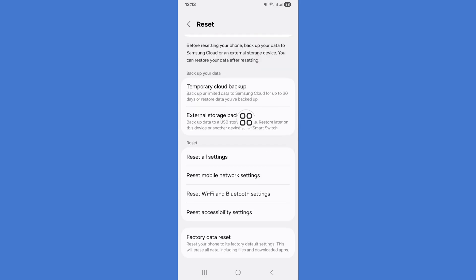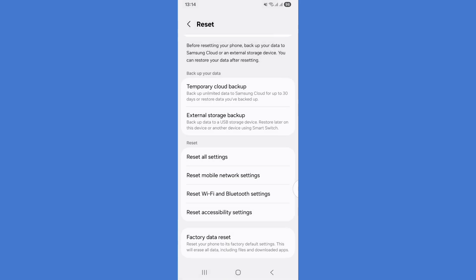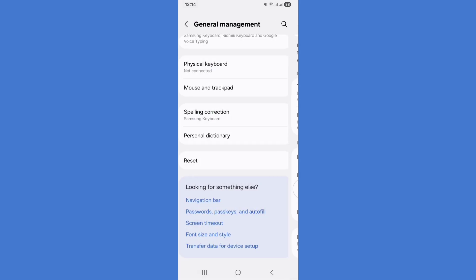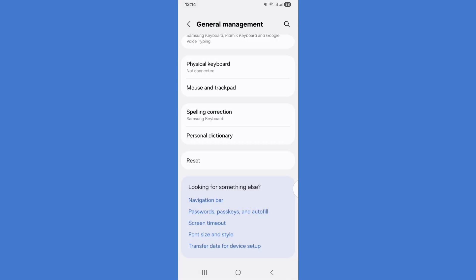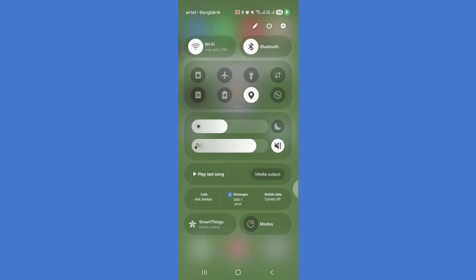Scroll down and tap on Reset All Settings, then click on Reset Settings. Go back to the home screen and swipe down your notification panel.